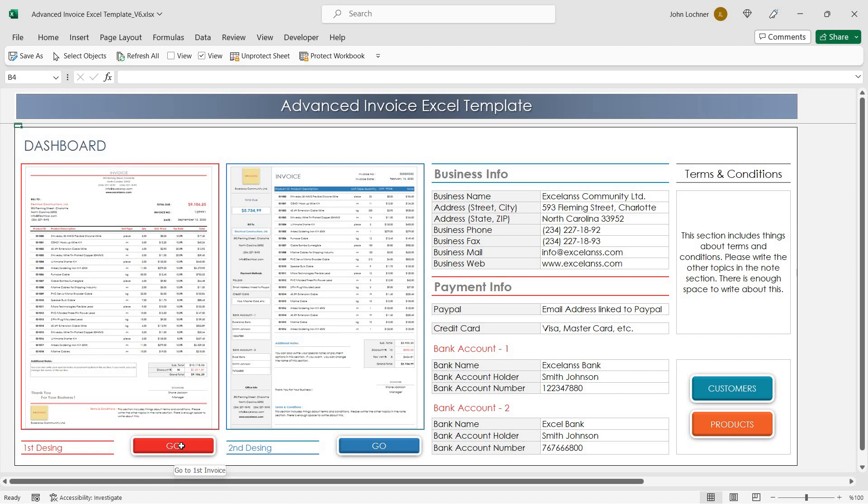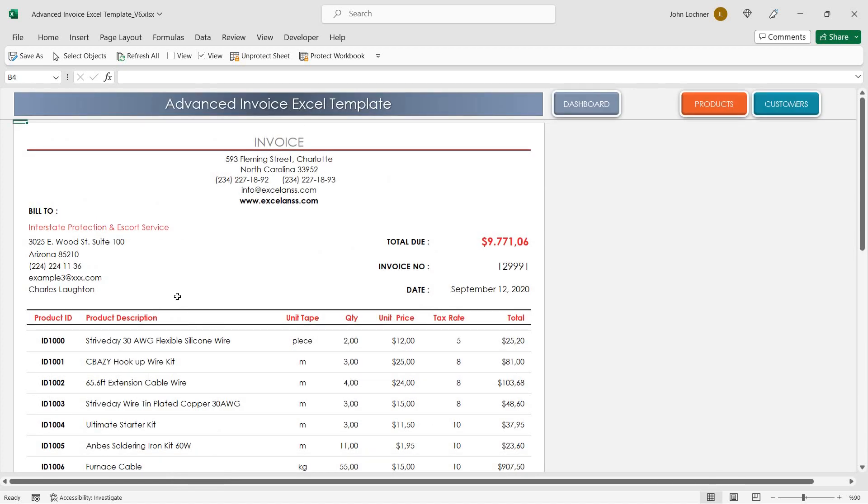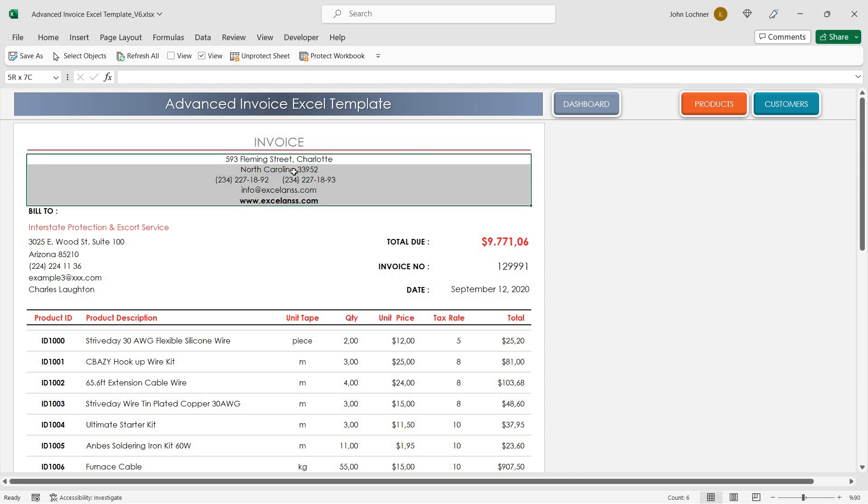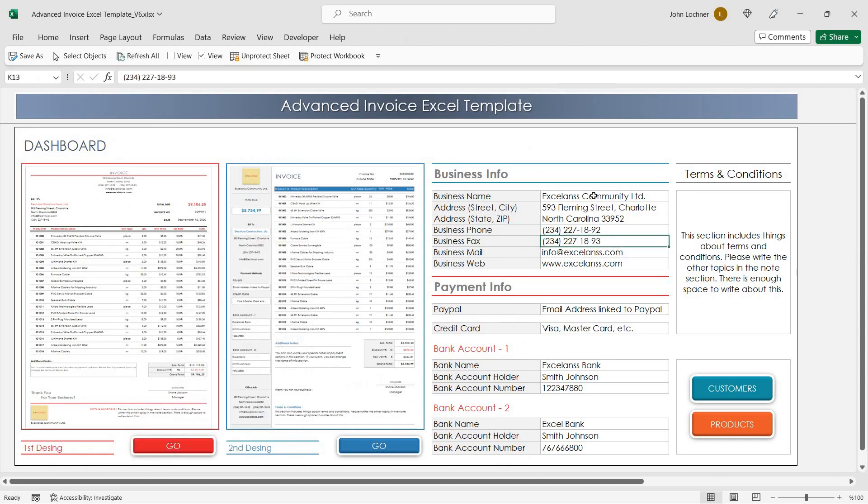Once you hit the Go button, it is going to directly take you to that sheet. The info is already automatically brought by the settings you applied into this section.